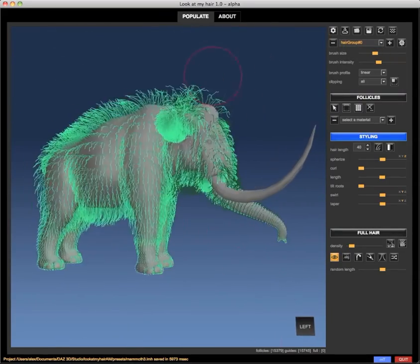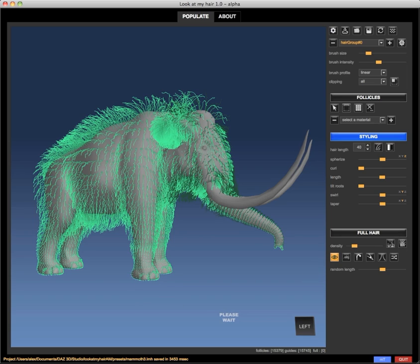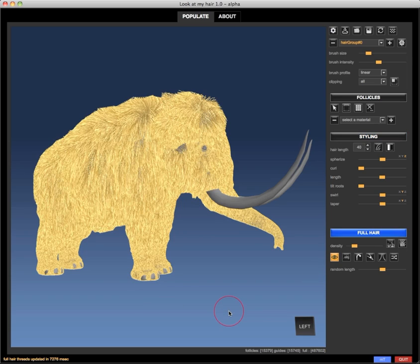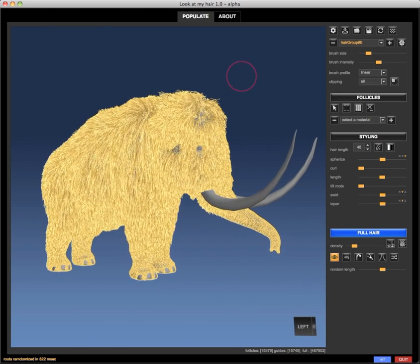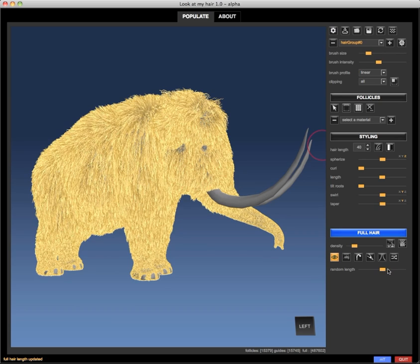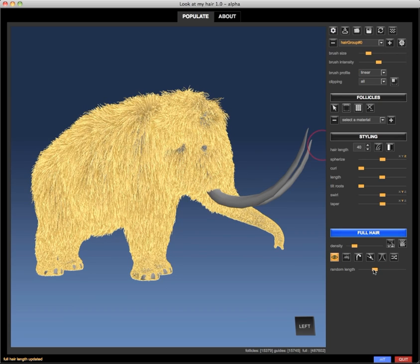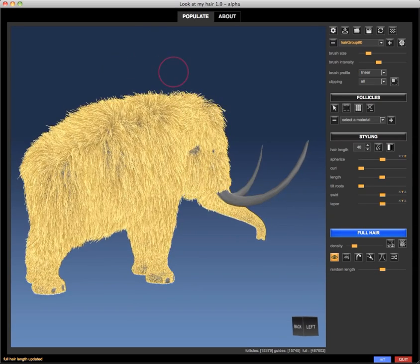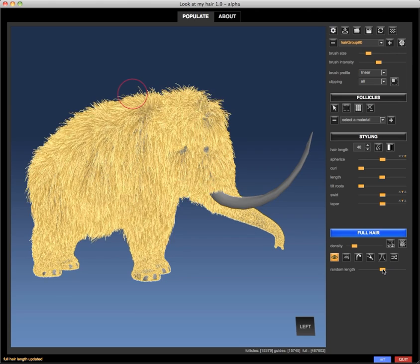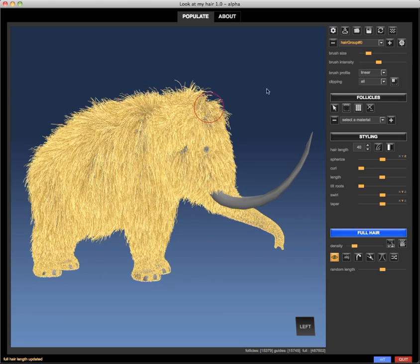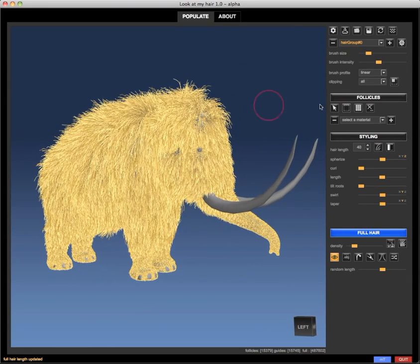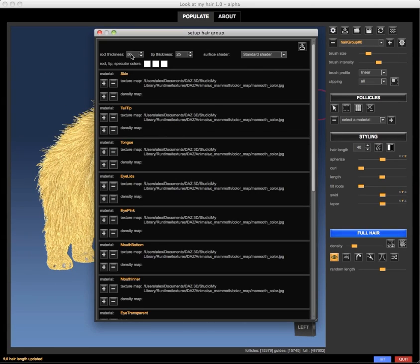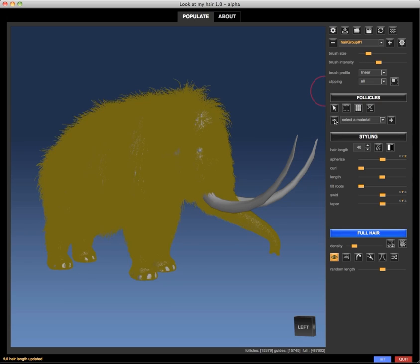Let's create the full hairs and set density. Voila, in a few seconds we have about 500,000 hairs. I'm going to apply the root randomizer and the random length slider to get a random look for this hair group.